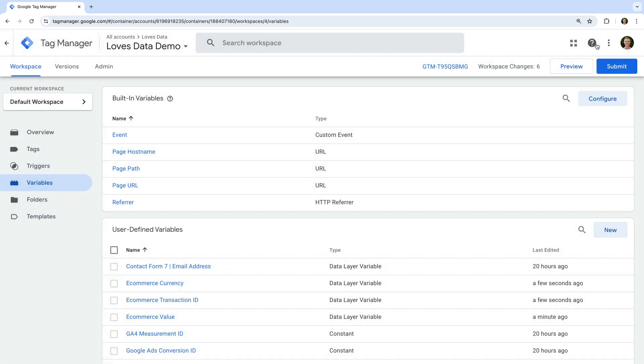If there is additional information you'd like to use in a tag — like the items people have purchased, the shipping cost, tax, or any other information from the data layer — you can simply create additional variables for those parameters. And if you'd like to save some time, you can also download a pre-configured container template for Google Tag Manager. I've included details in the description below this video.